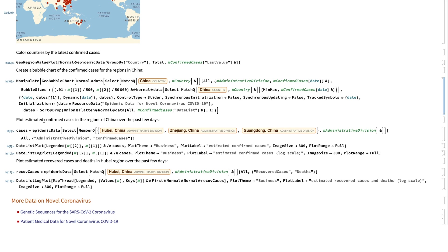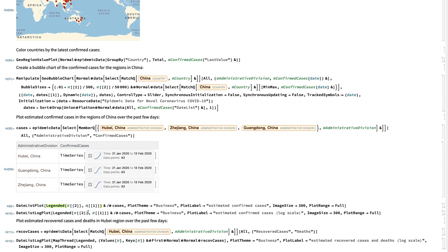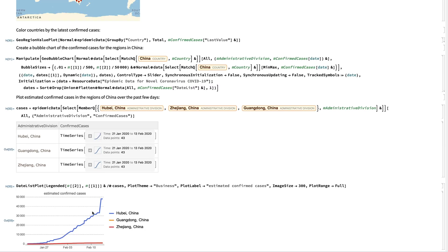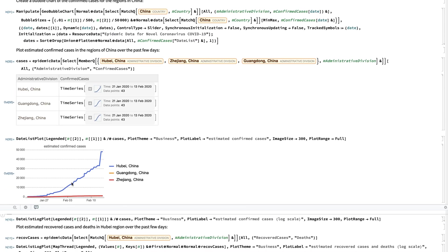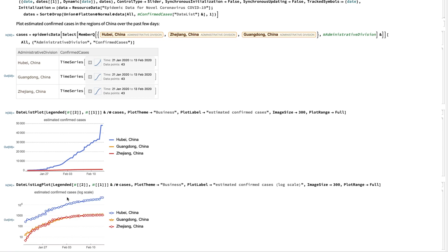Another thing we can do is plot estimated confirmed cases in particular regions. In this example, I picked three major regions in China, including Hubei, and retrieved the time series data of confirmed cases and plugged it into DateListPlot. You get a nice graph visualization. You can also use DateListLogPlot to plot the values in log scale as well.